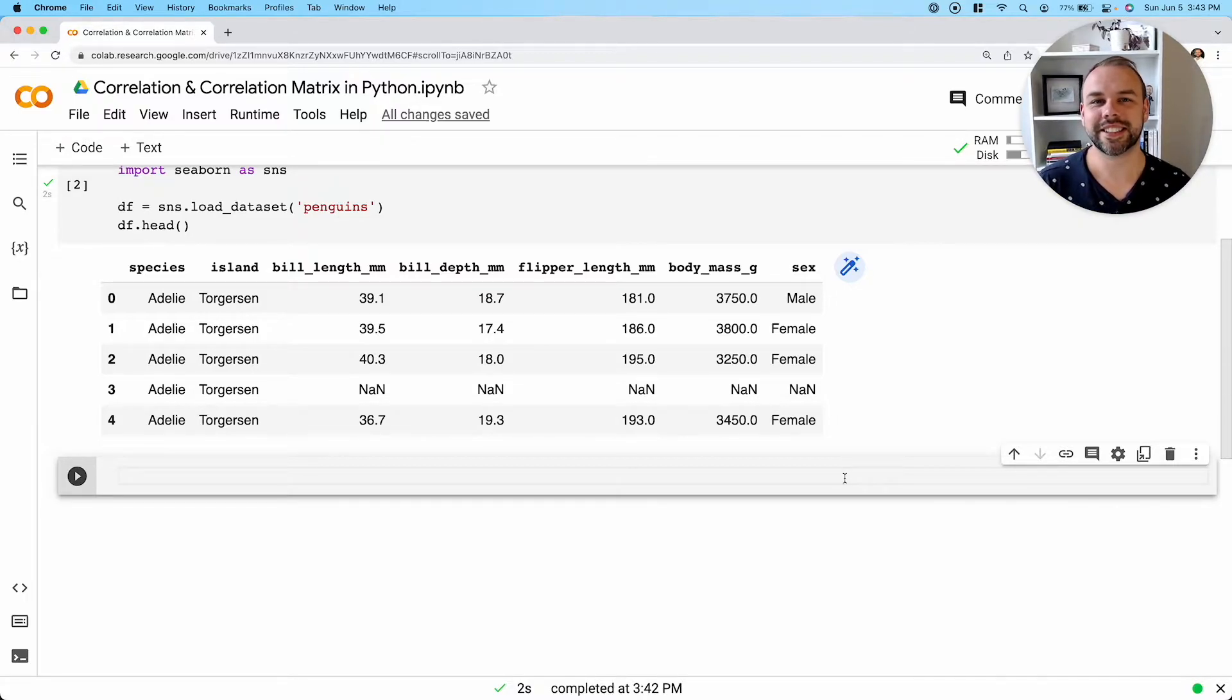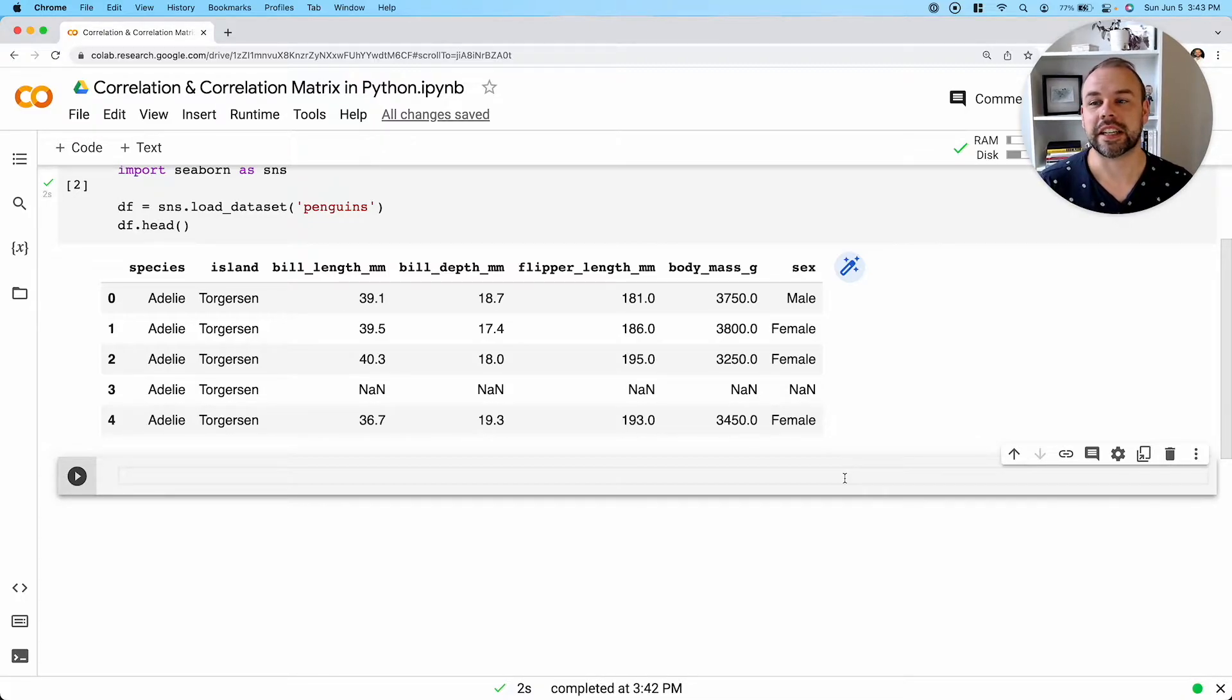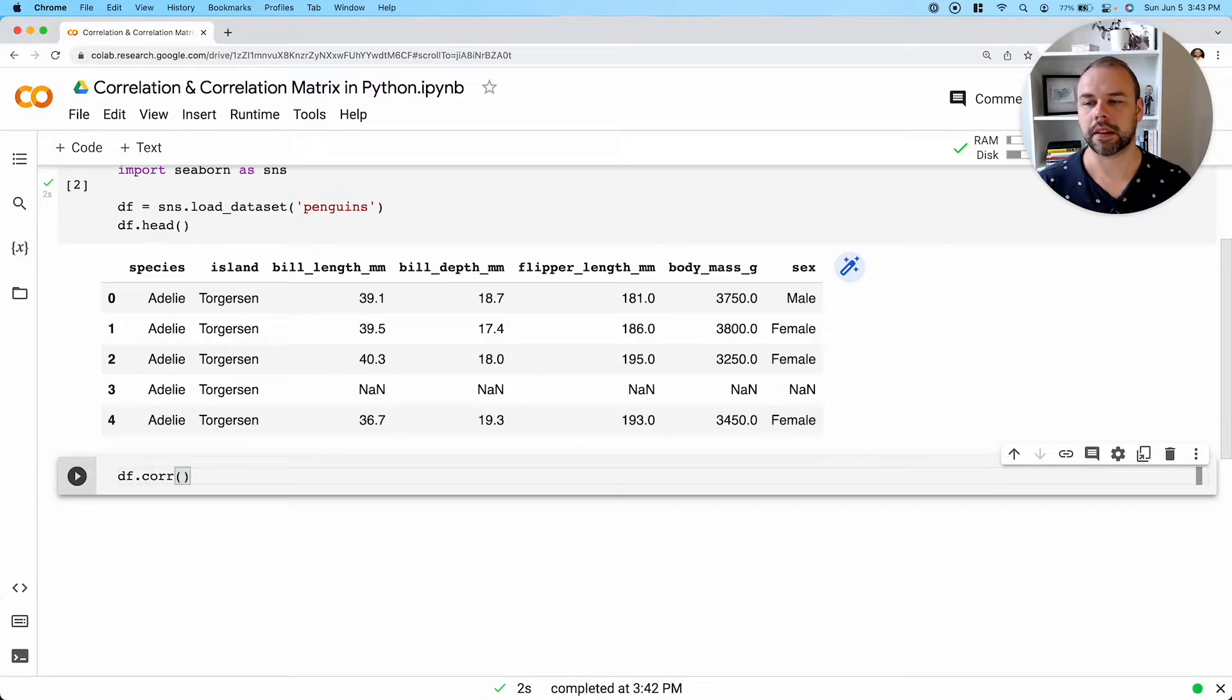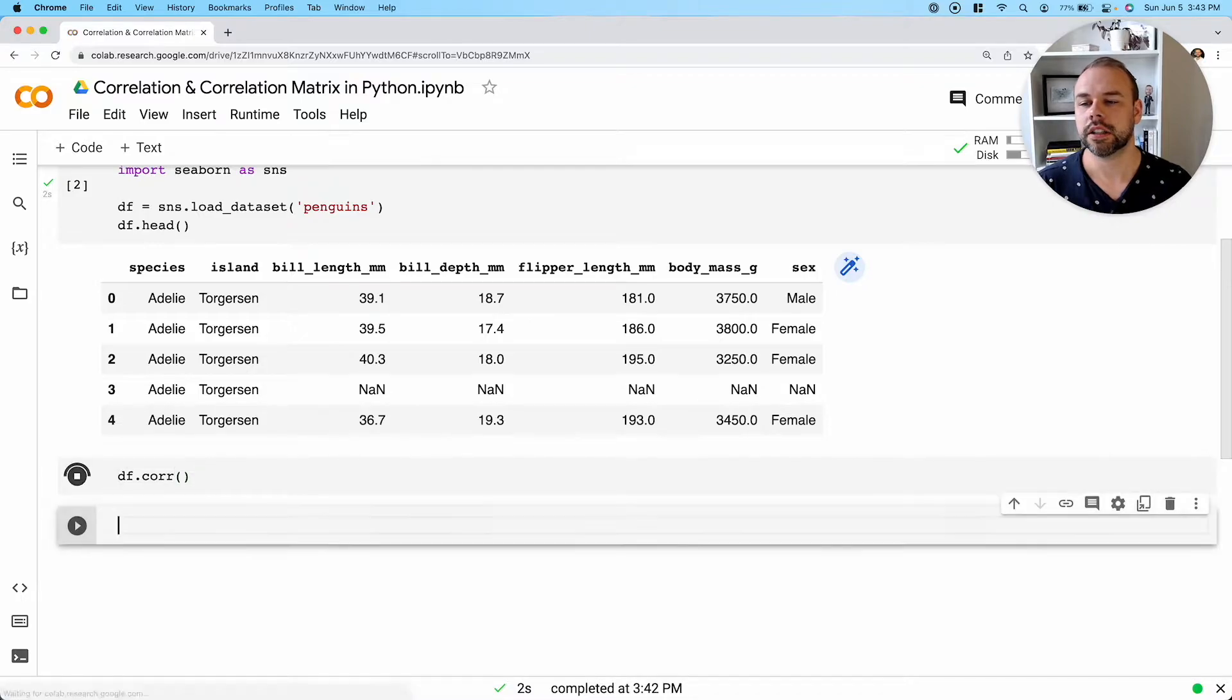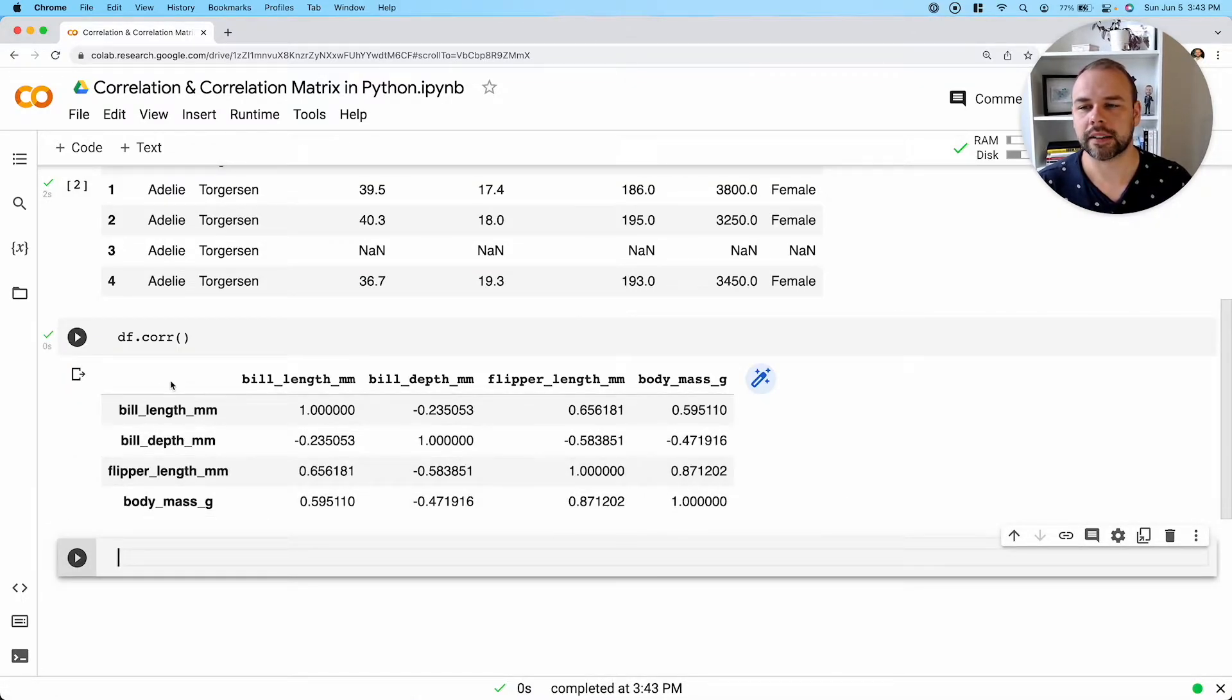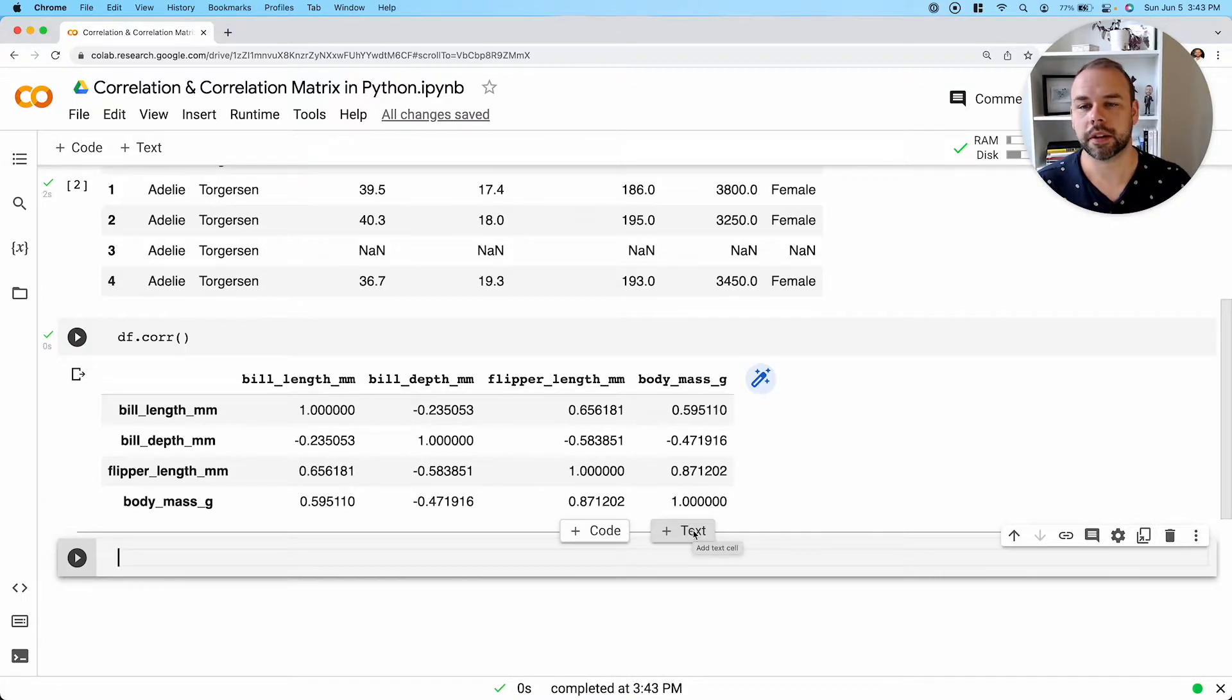So let's take a look at how we can actually calculate the correlation matrix. Pandas makes this incredibly easy, and all we need to do is apply the corr method here for correlation. So when we run this, we actually get back this matrix here.